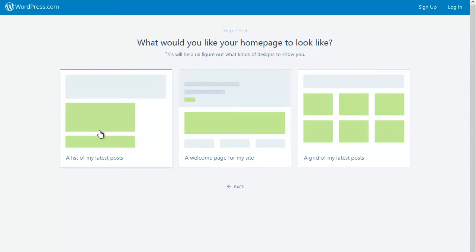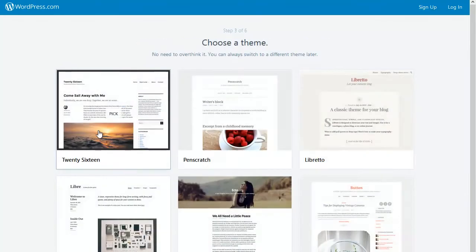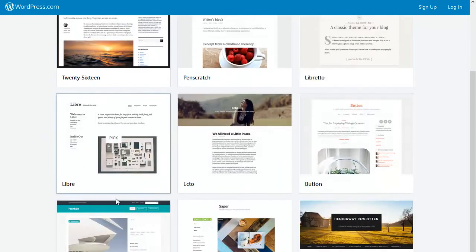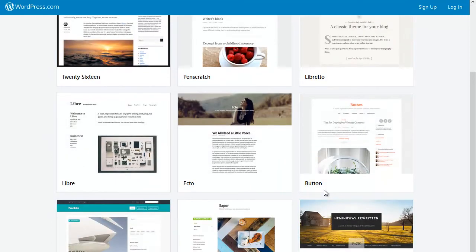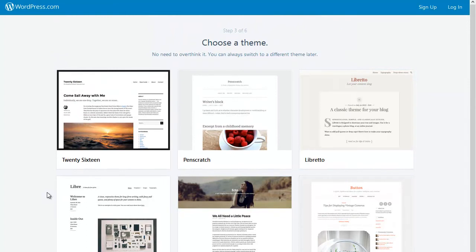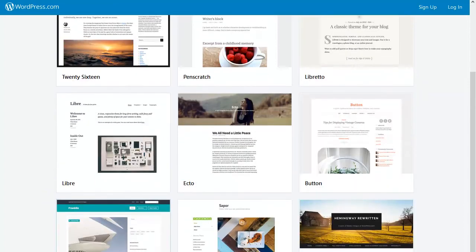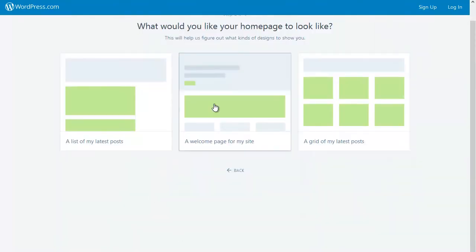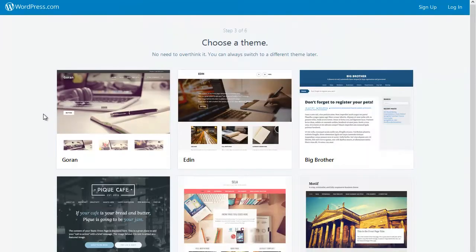apply during setup. For example, if I select a list of posts, I'm shown all the different themes suitable for sites that show lists of posts. If I want to go back by clicking on the back link, I can change my mind and go for a welcome page, and now the themes are shown